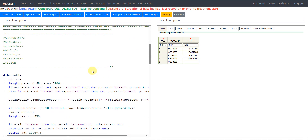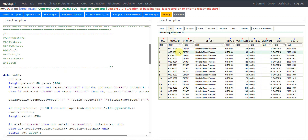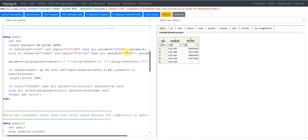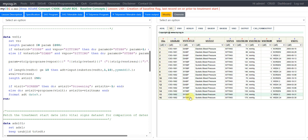We will be using ADSL and vital signs as input datasets. We have vital signs data for two subjects, covering two parameters: diastolic blood pressure and systolic blood pressure. ADSL contains the treatment start date for each subject. We are creating a new dataset called VS01 using VS as input and creating derived variables on these source records — PARAMCD, PARAMN, PARAM, ADT, AVISIT, EVAL, and so on.